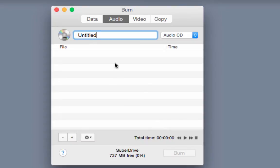Now let's name our disk. Let's go up to the text field, select the word untitled and just enter the name you want for your disk. For example, my music.